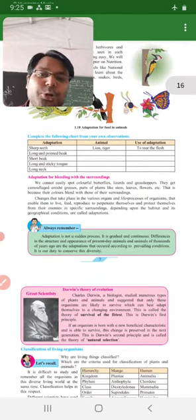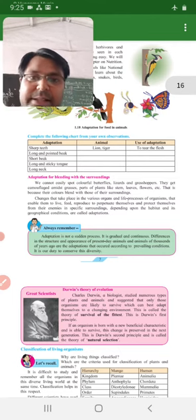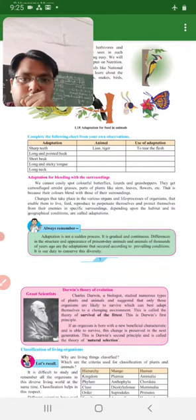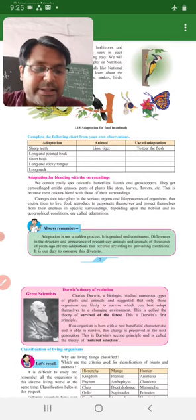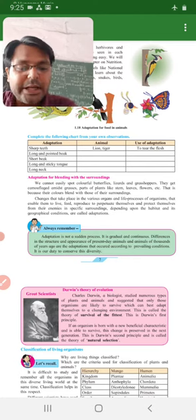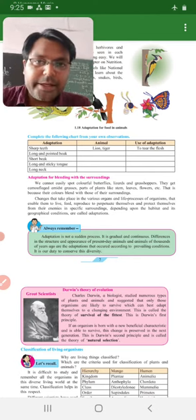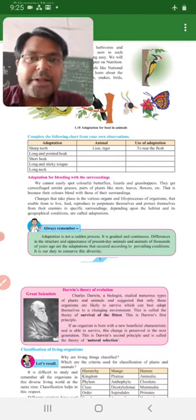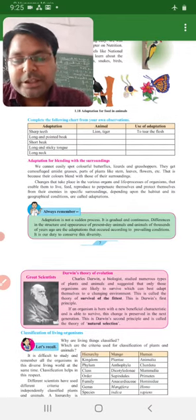Matlab surrounding ke saath match ho jayega, toh surrounding mein iske saath se match ho jayega, kisi bhi animal ko easily dikhai nahi dega. We cannot easily spot colorful butterflies, lizards and grasshoppers. Toh grasshoppers, lizards, butterflies, agar yeh kisi grass ke andar chupi huye, kisi grass ke andar ya phir plants ke andar chupi huye, toh woh easily humko dikhai nahi dega. Kyu dikhai nahi dega?